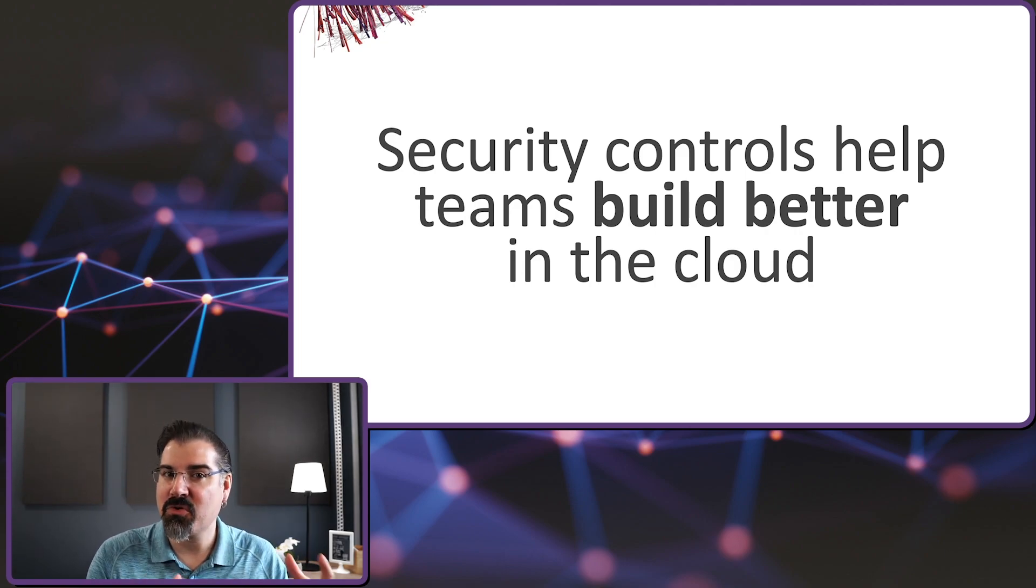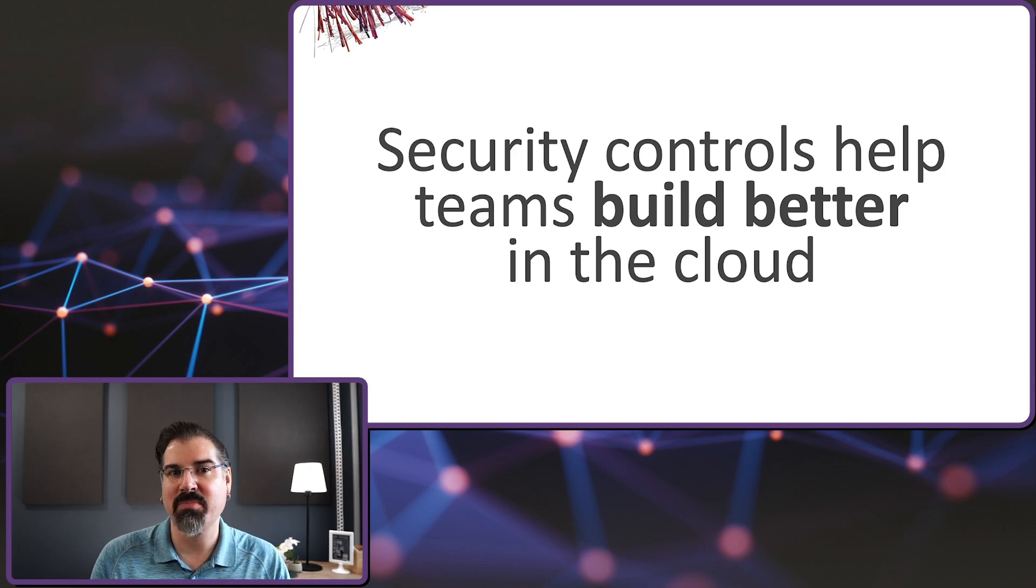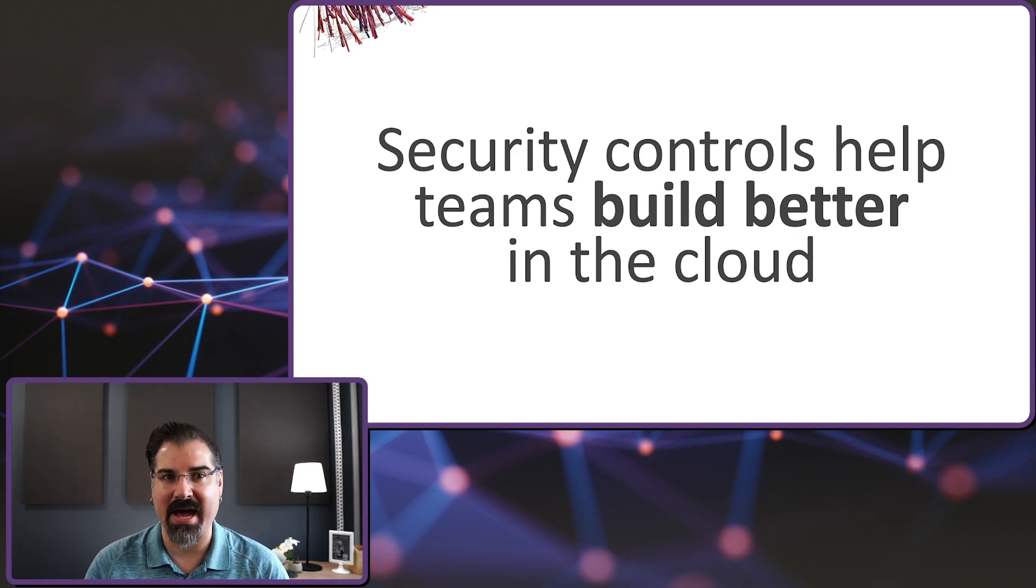Security controls do so much more than just stop things from happening. They provide answers to the critical questions that builders are starting to ask. What else can this do? Very little, thanks to these security controls. Are you sure? Yes, I have this control in place to make sure. Security is an accelerator for cloud innovation. When done well, and make no mistake, Trend Micro delivers products that do this well. Security controls help teams build better in the cloud.